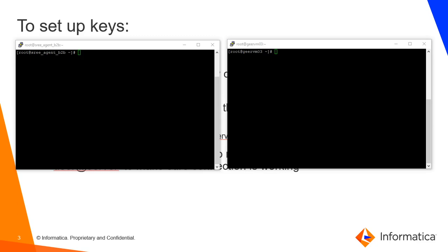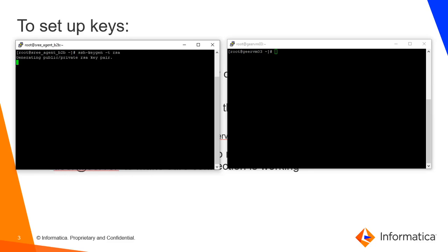The server on the left side is my Secure Agent and the server on the right side is my remote server. On the Secure Agent, let's create a key pair using this command.